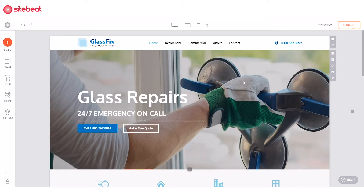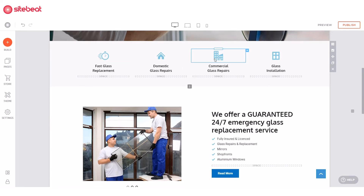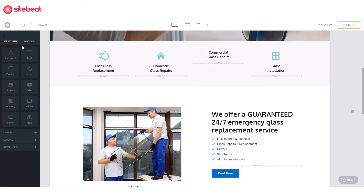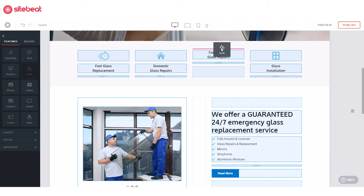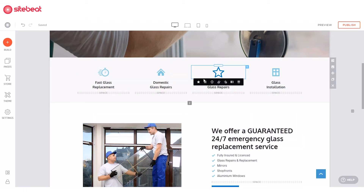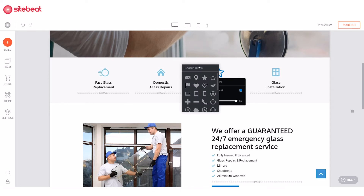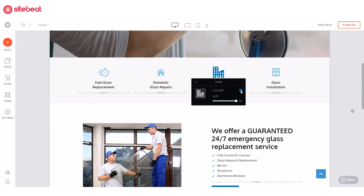Now, of course, aside from the menu, you can also add an icon anywhere on your website page like these ones here. To add one, click Build, then drag and drop the icon feature onto your website. Click on it to access its settings. Click the first option to replace the icon. You can scroll through the basic icons and select one, or enter a keyword to view more options. Set the icon's color and size the way you want it.